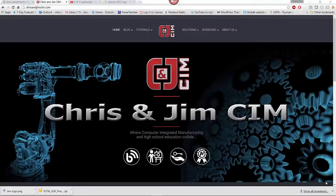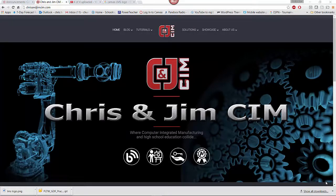ChrisAndJimSim.com looks a lot different now. I don't know where anything is — how am I supposed to find anything? Well, the idea behind the upgrade was that it was going to be easier to find stuff.